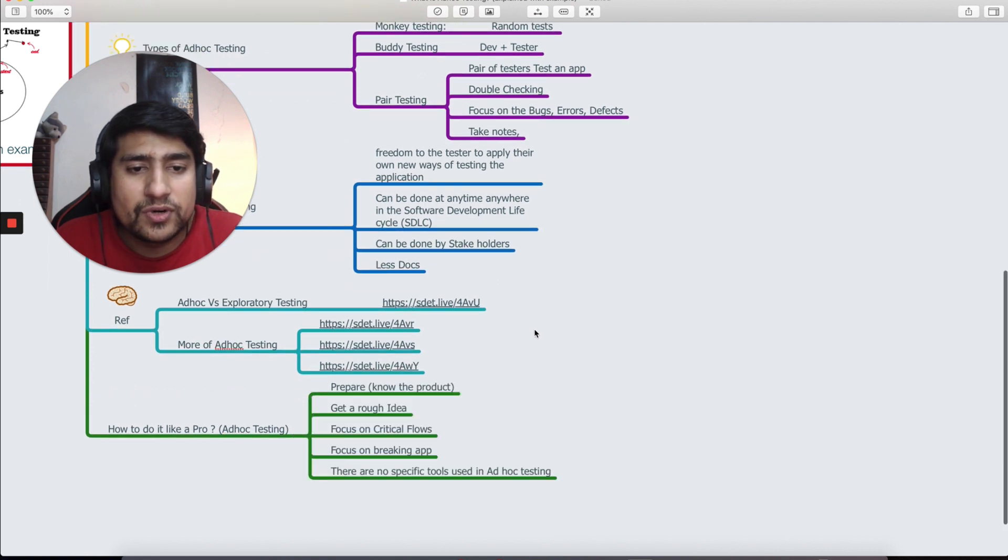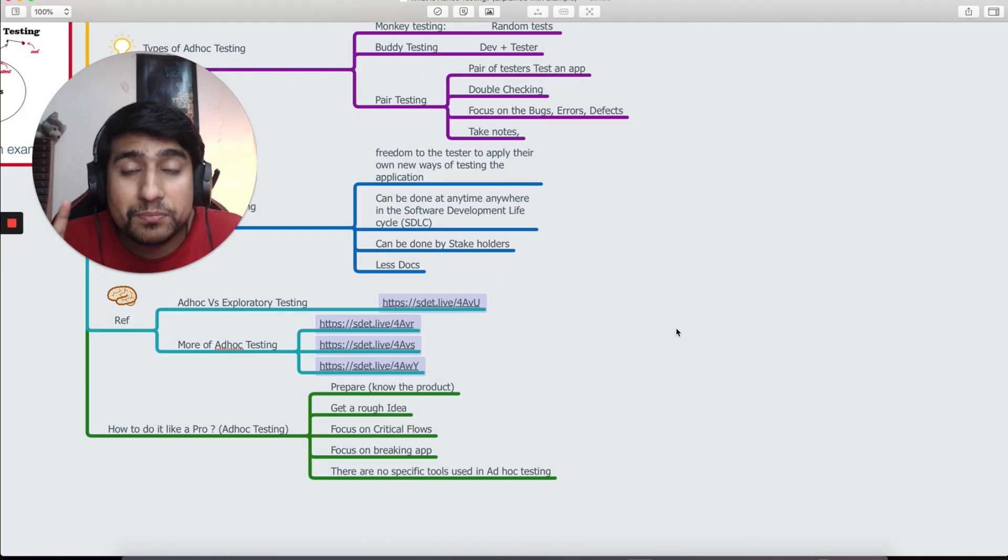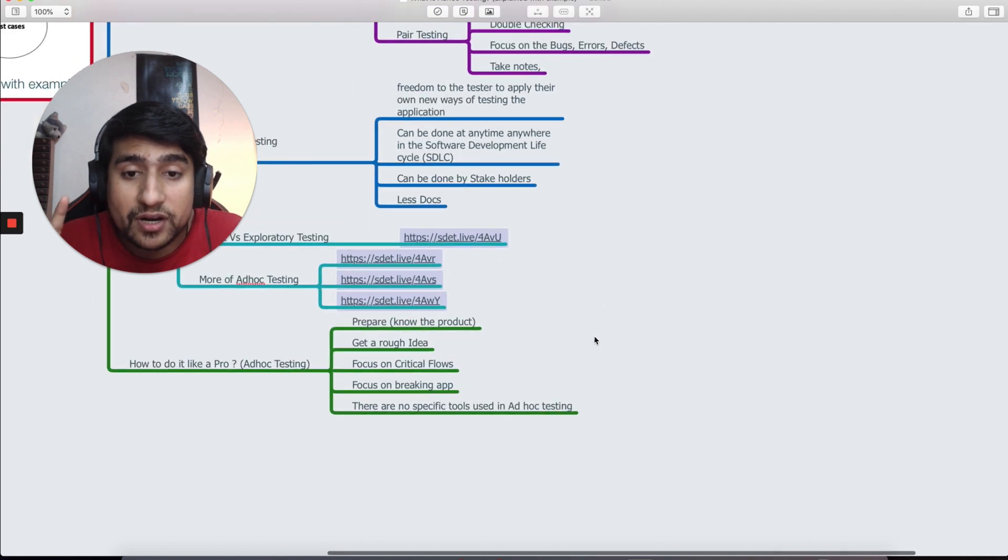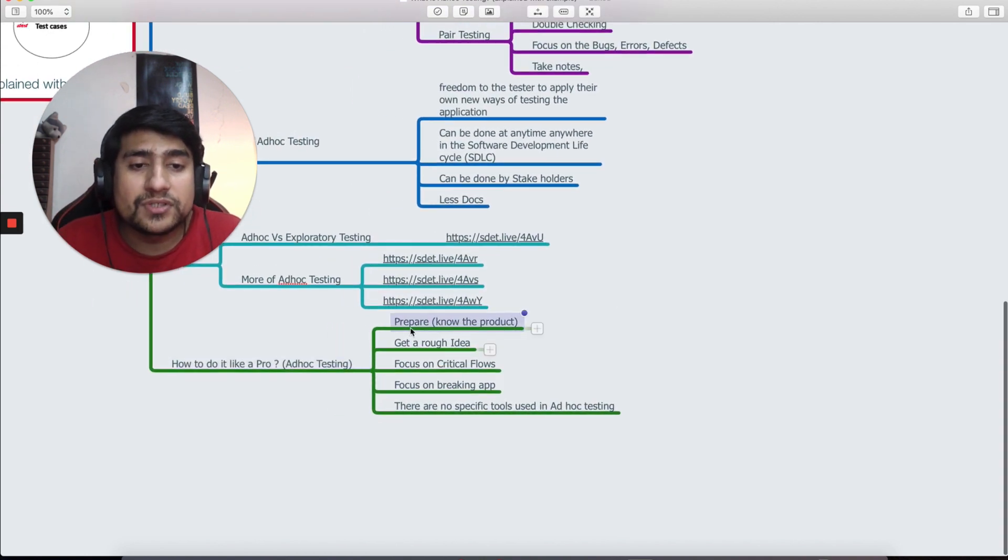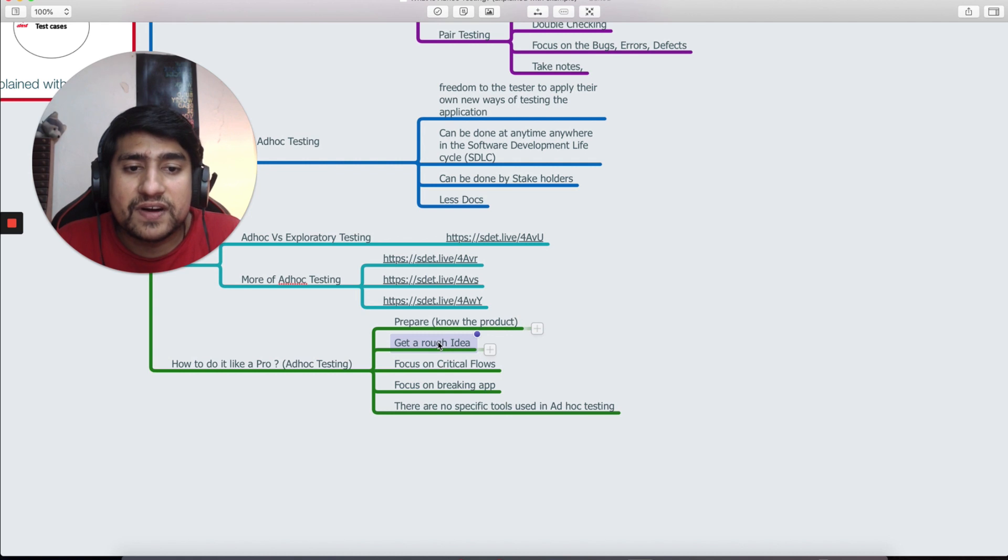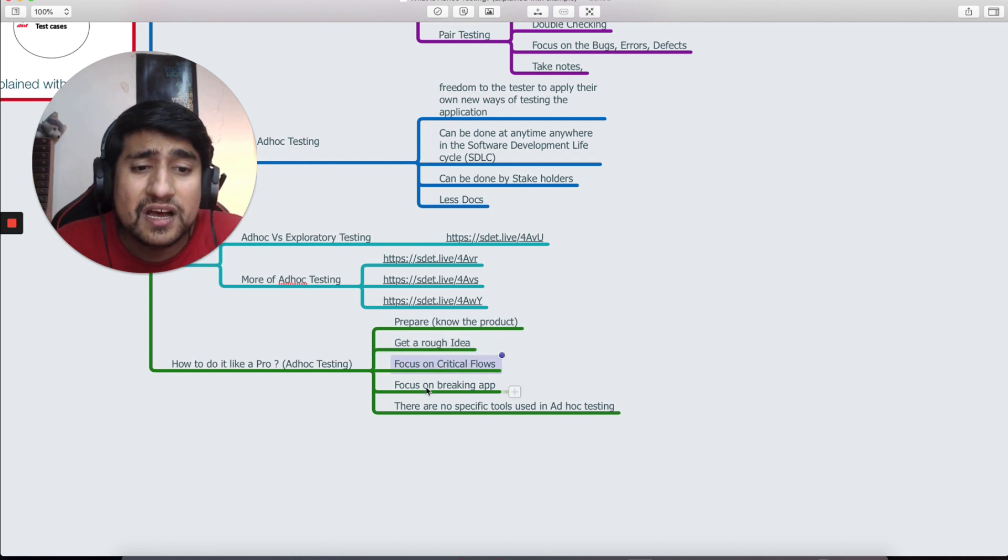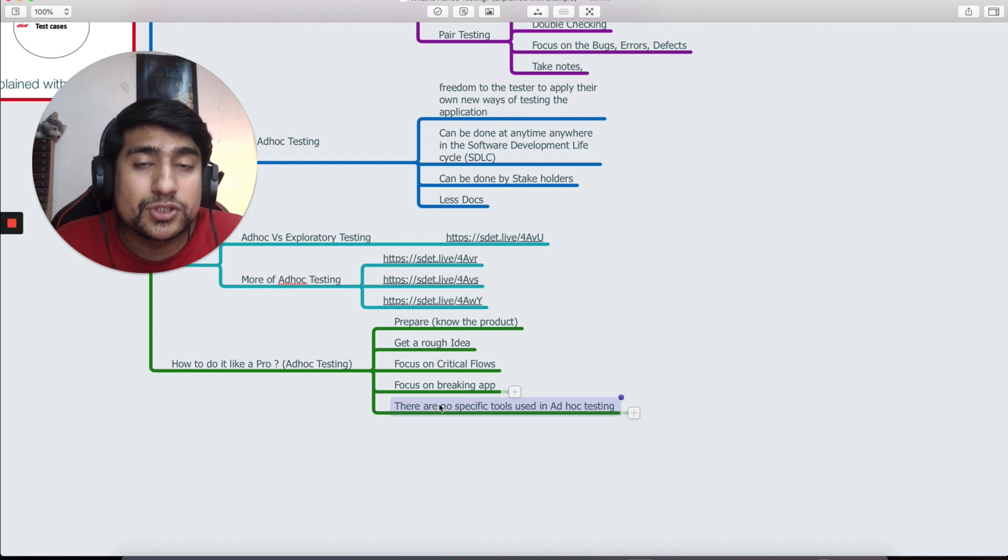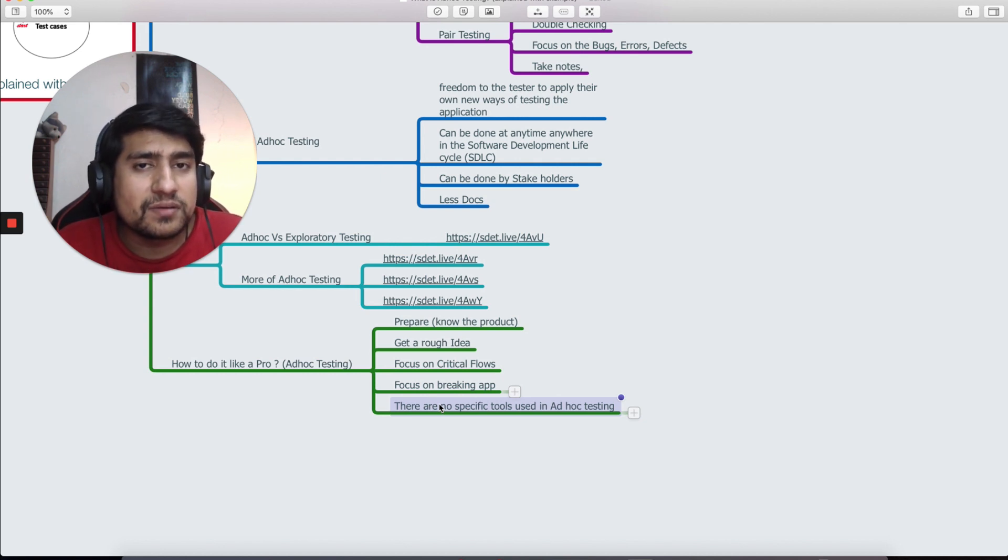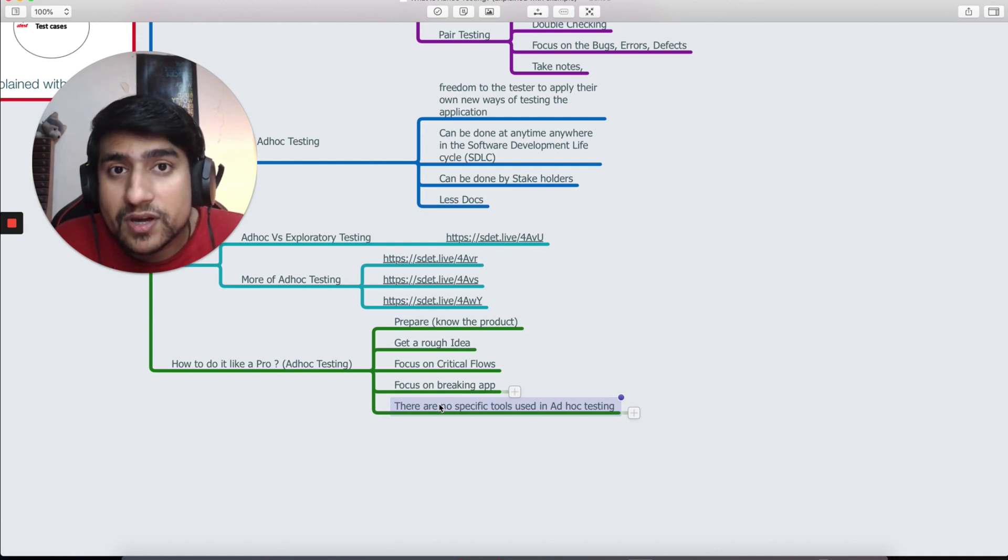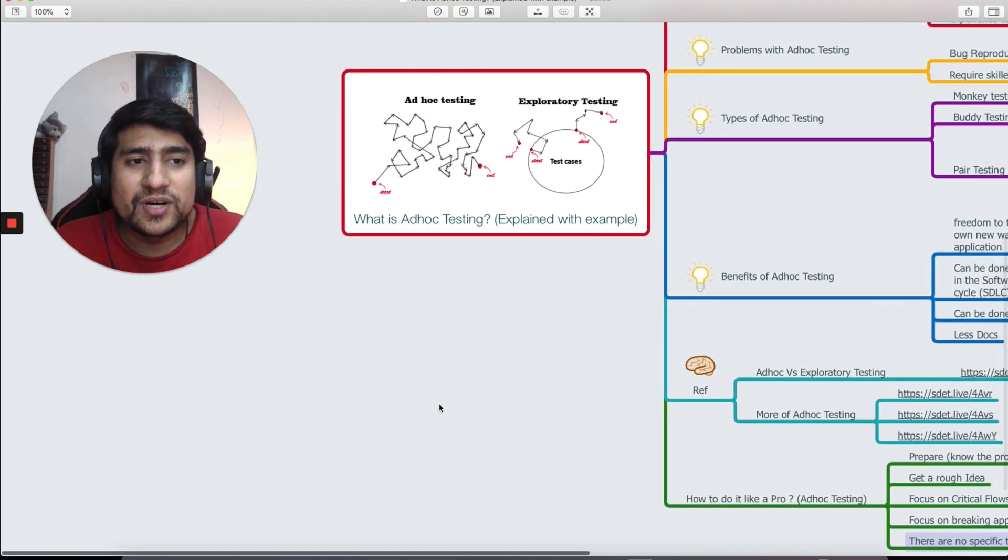Couple of links for you guys, make sure you check it out, read about it. These are very important. How to do it like a pro I would say: prepare a plan, know the product which is important, get a rough idea, focus on the critical flows, try to break the application. There is no specific tool for ad hoc testing, so make sure whenever you are doing testing you're just taking notes whatever the bugs that you are finding in the critical flows.